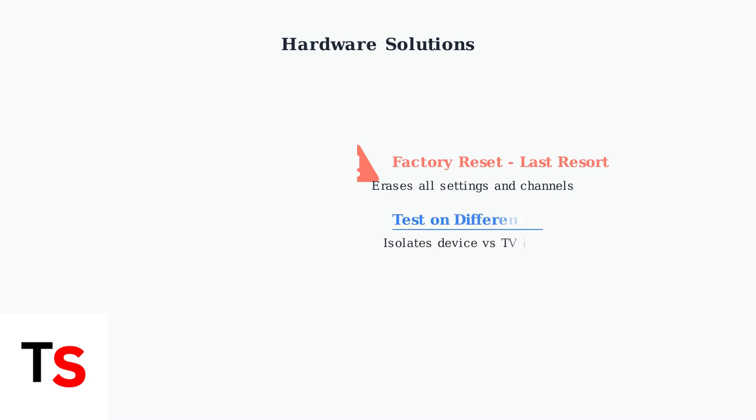Before assuming your Roku is faulty, test it on a different TV. This helps determine whether the issue is with your Roku device or your television's HDCP implementation.